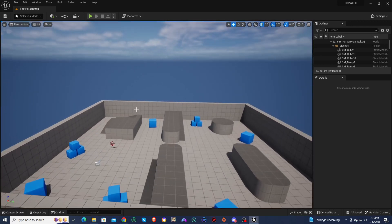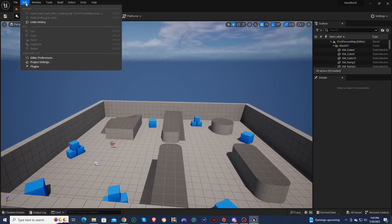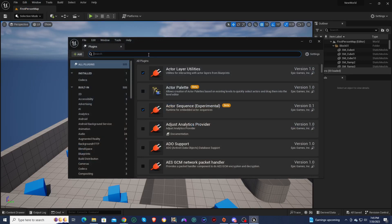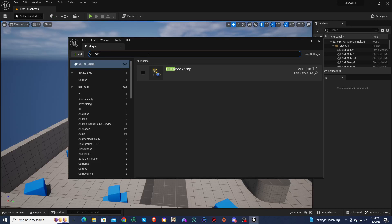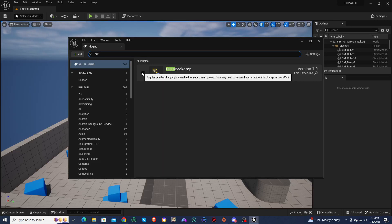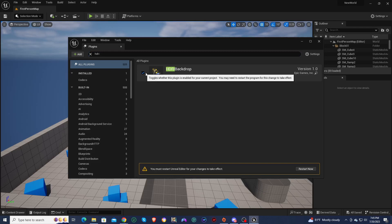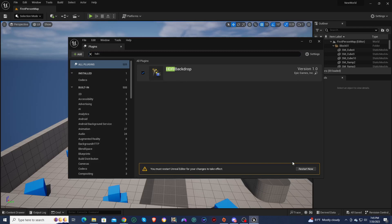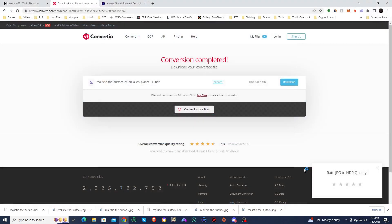The first thing we need to do is add a plugin to this project. Go to Edit, click on Plugins, and look for the HDRI plugin — there it is, 'HDRI Backdrop.' Click on that check mark, and we're going to have to restart Unreal in order to install the plugin.